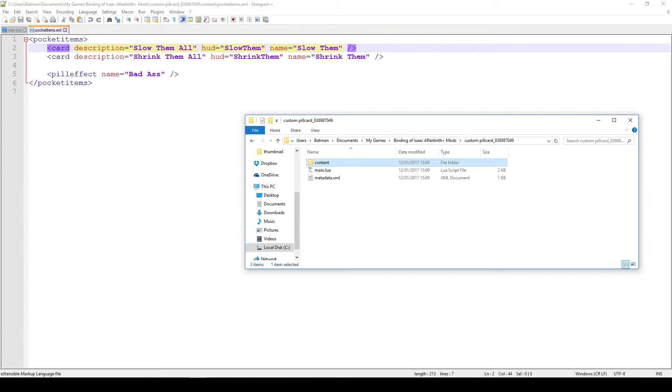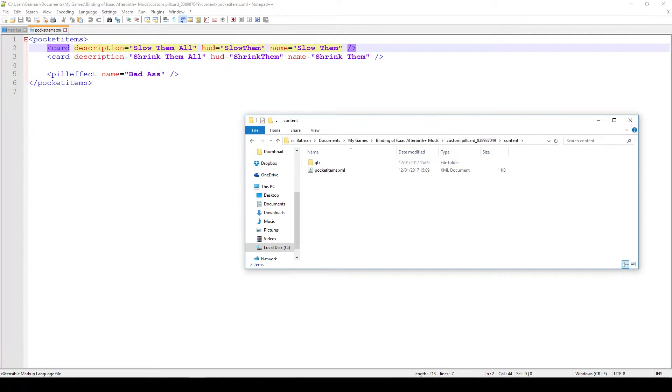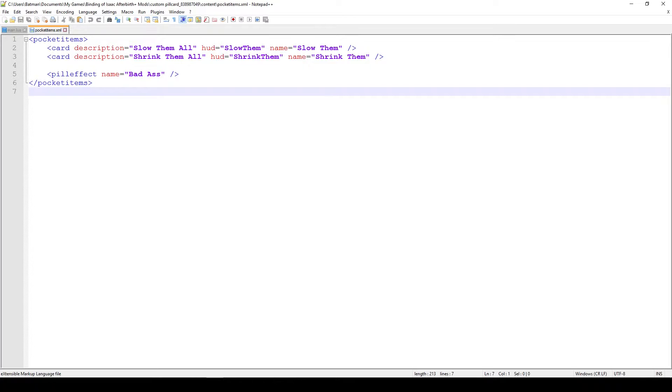So with that said, let's just get started. The first thing we have to do is go in our main folder and find the content folder, and in there you would put your pocket items.xml, and if you just open this up this is how it looks like. Essentially what we're telling the game is which new cards and pills we're adding via this xml.